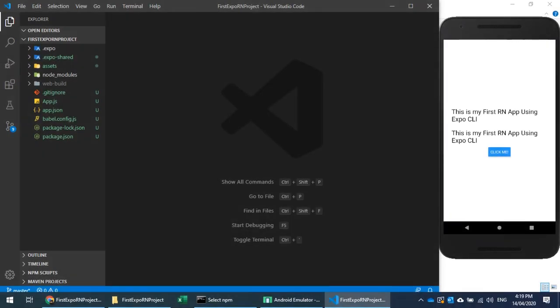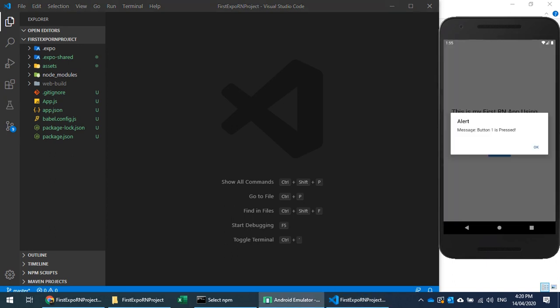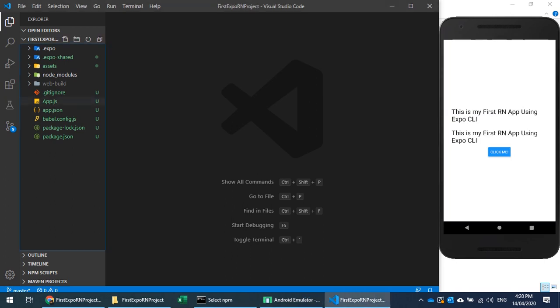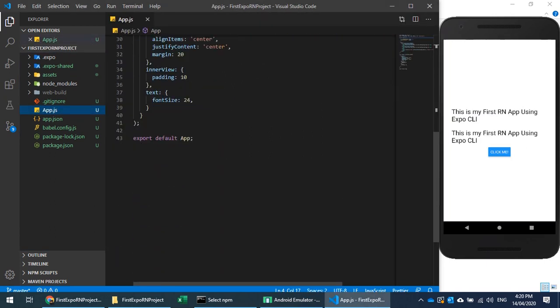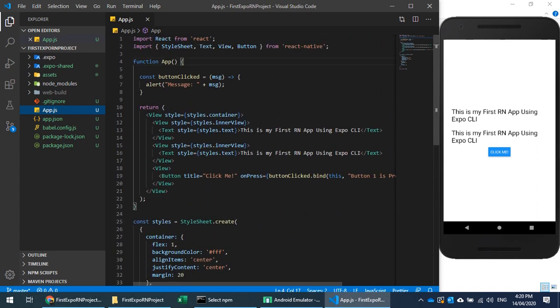In this video we will discuss the directory structure of a React Native application created with Expo CLI. We will build a very small basic application displaying some tags, having a button showing an alert, passing some values to a method, writing some code and styles, and discussing components and writing our own event handler.